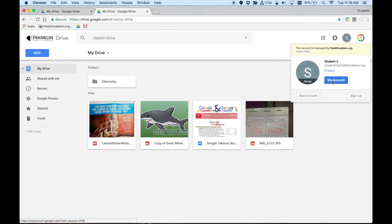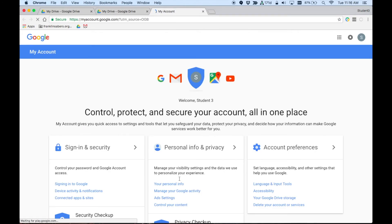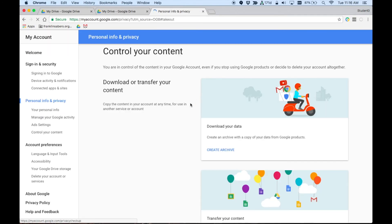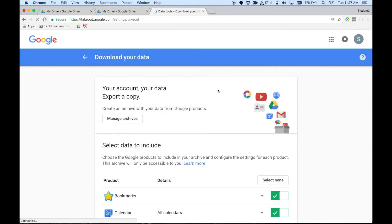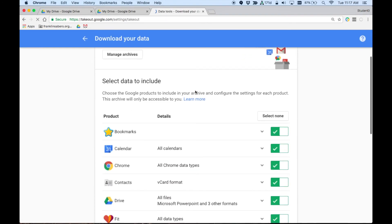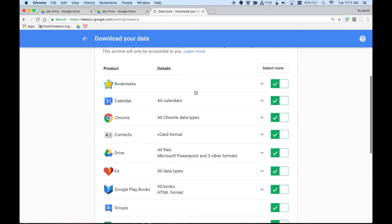The other option, if I go back to the My Account area and I go back to control your content, the other choice that was here was to download data. If you create an archive of your data, what this lets you do is this looks at everything that you have in your Google account. And if these are checked on, it means it's going to save those things out.